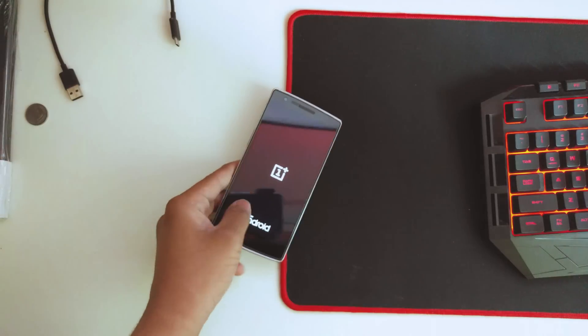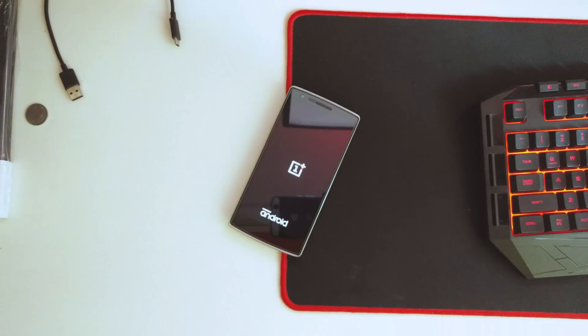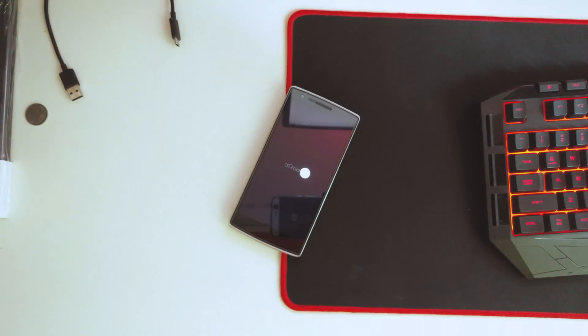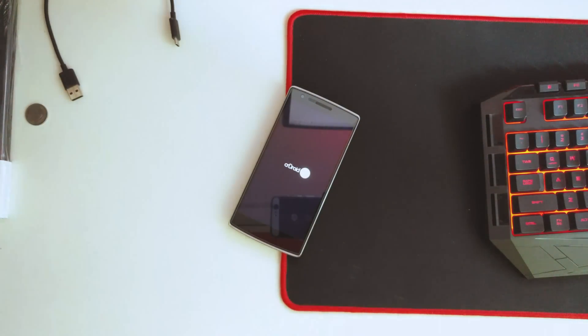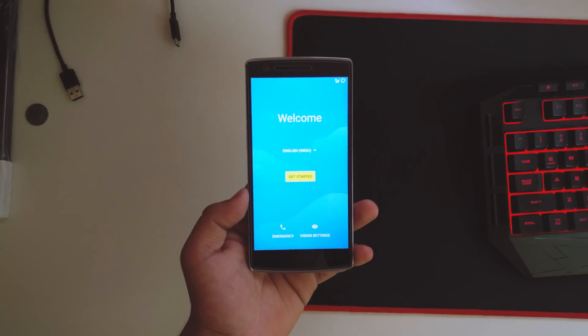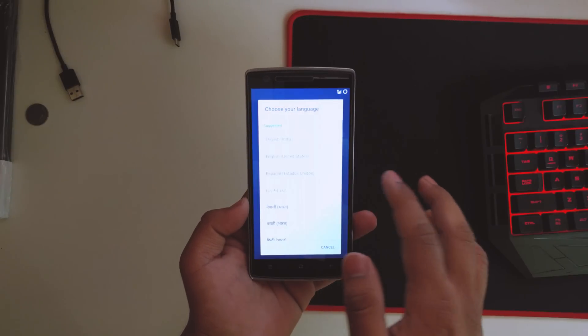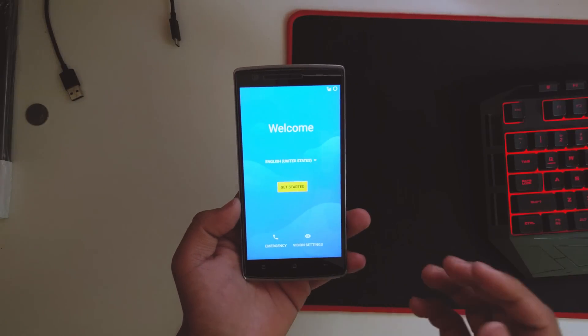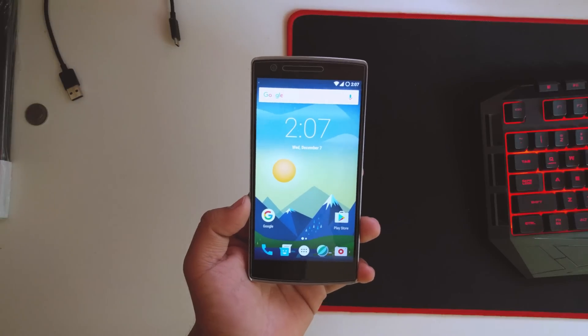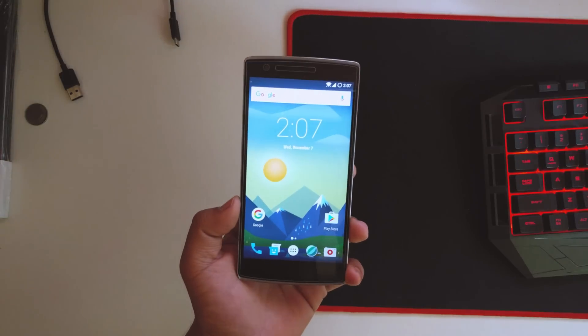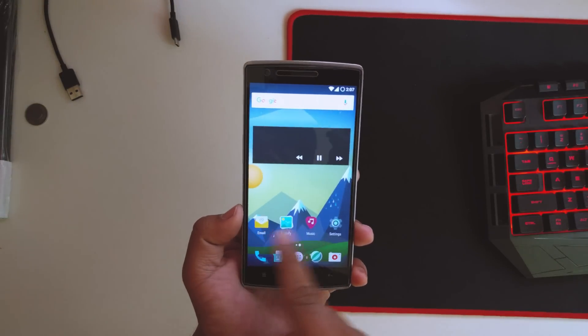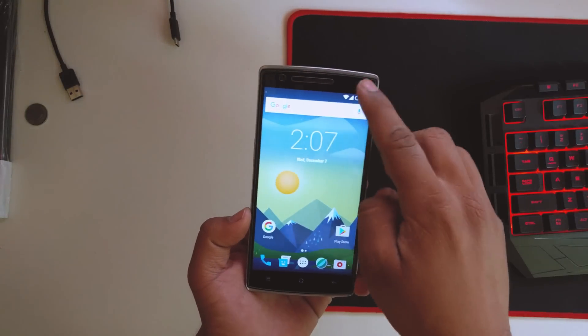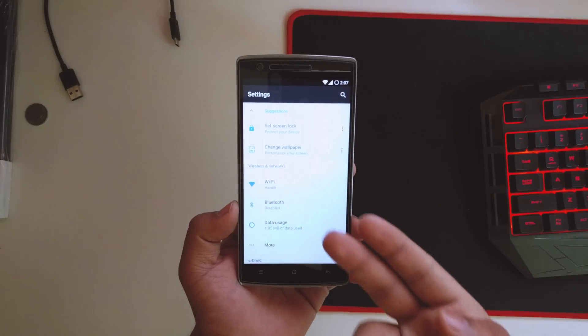You'll see the new boot animation over here. The boot took not more than five minutes. I'll set this up real quick and be right back. After setting it up, this will be the home screen that you'll be greeted with. This is the ROM itself. Let's quickly go into settings.